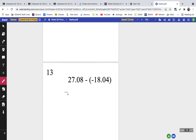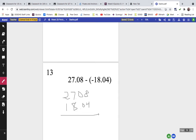Problem thirteen: 27 and 8 hundredths. When we subtract a negative, it's the same as adding the opposite, so we add the numbers together. Adding gives us 45.12. The key idea: subtracting a negative is the same as adding the opposite.